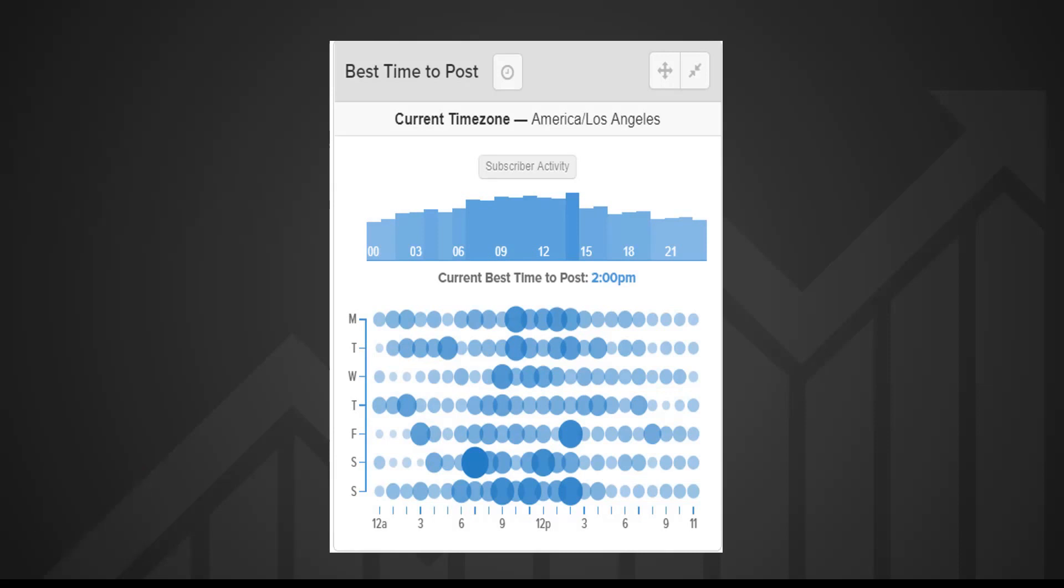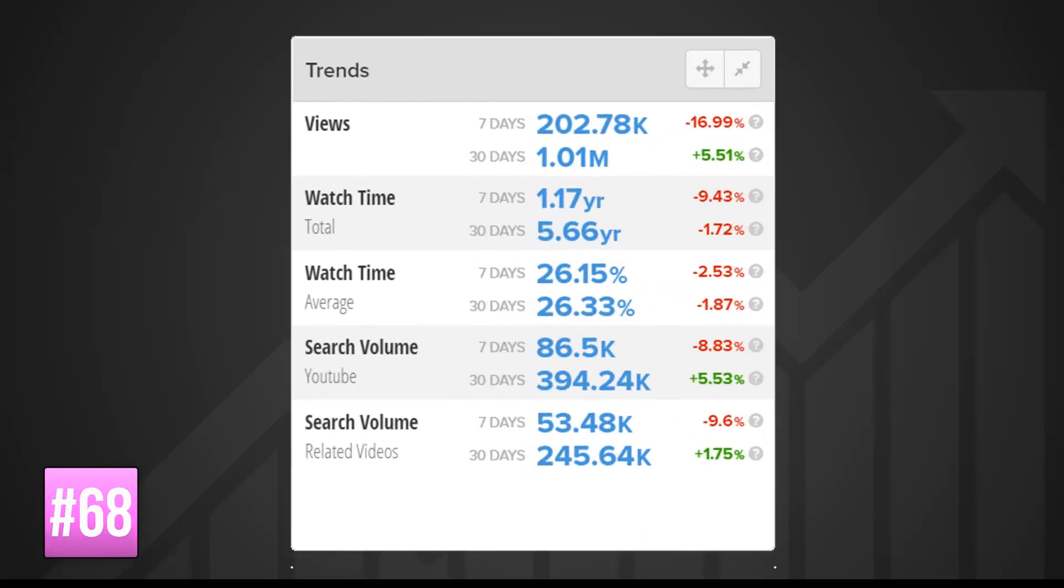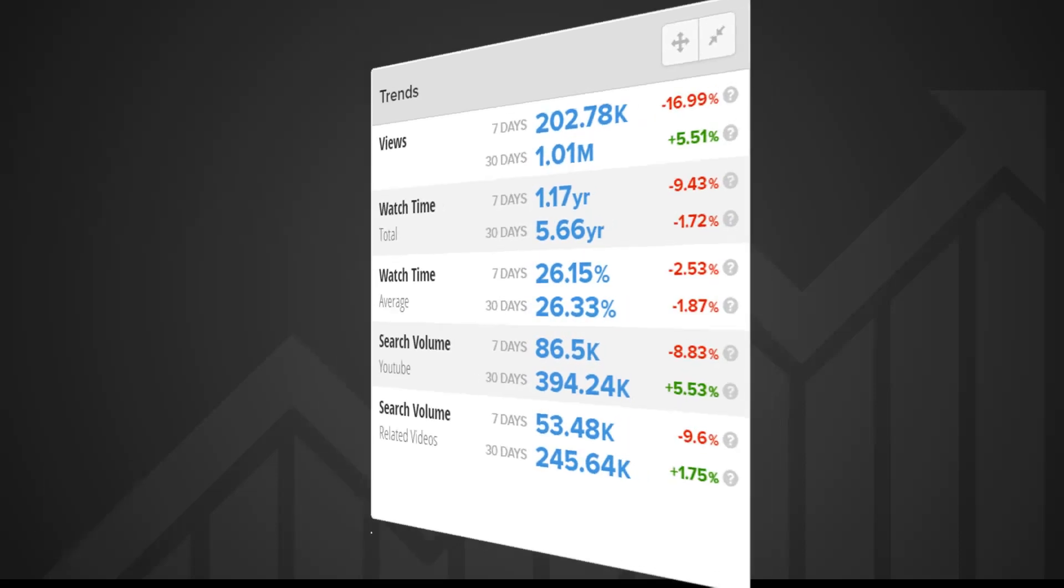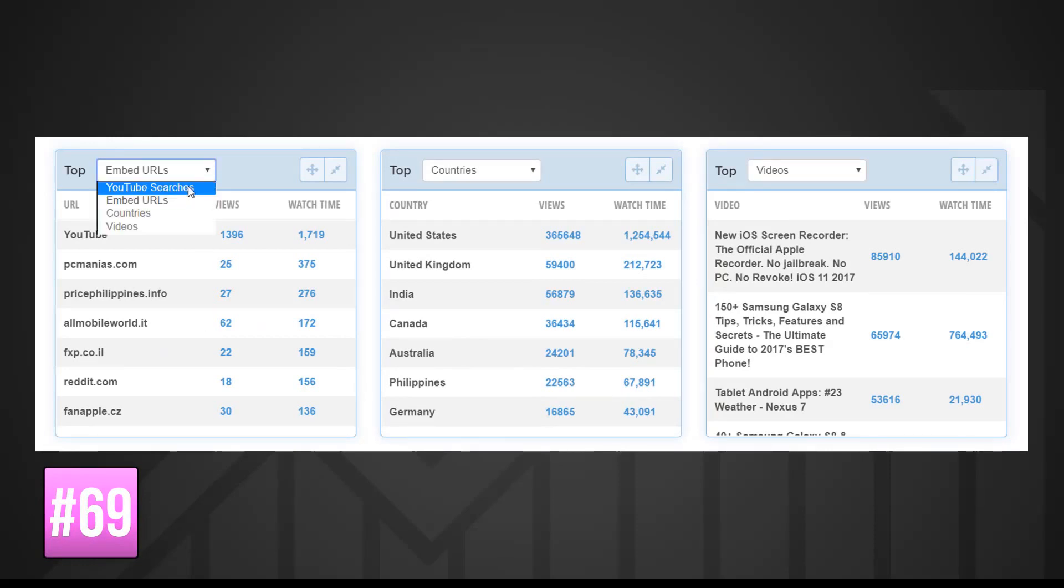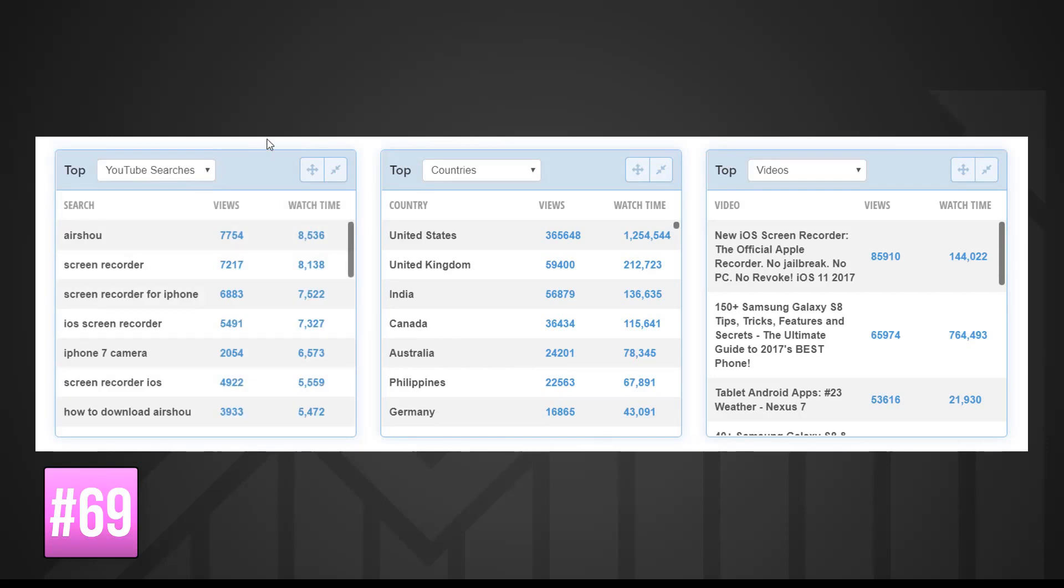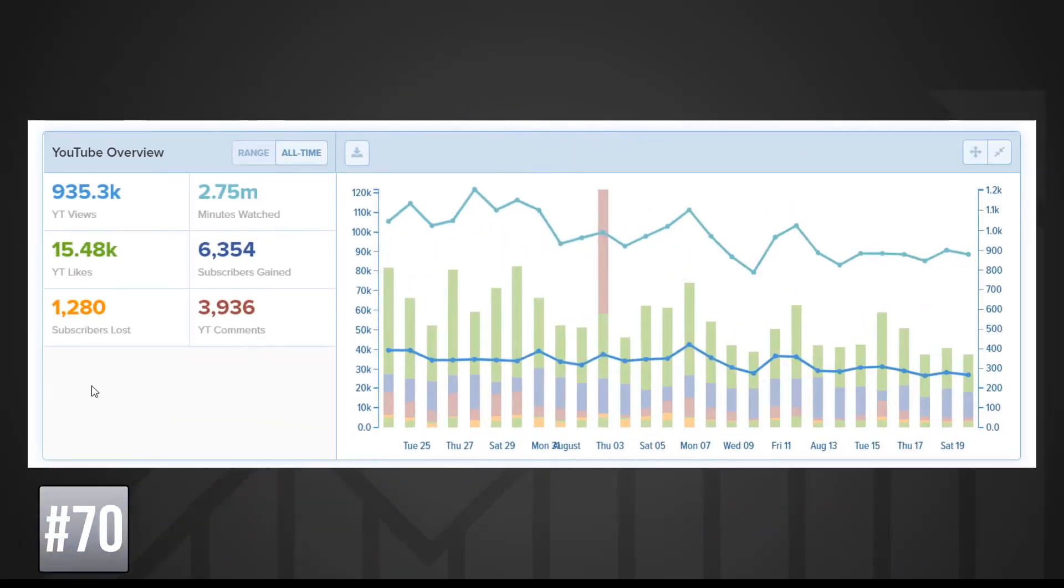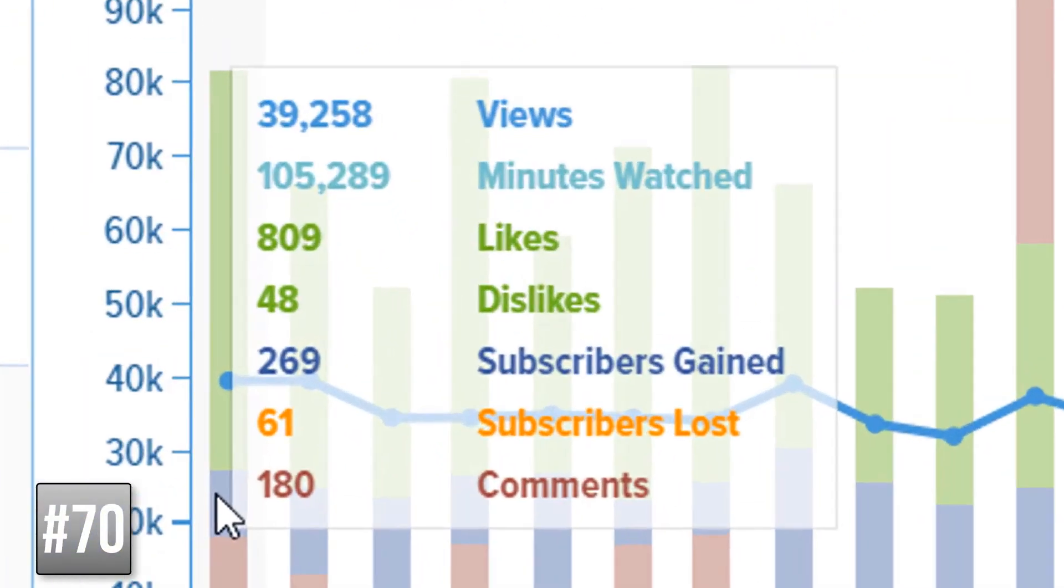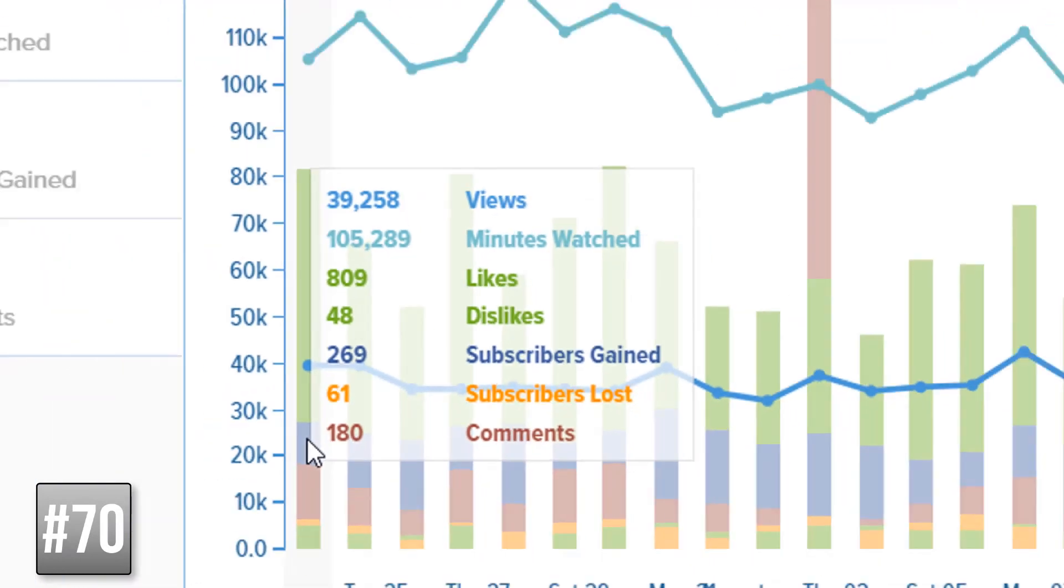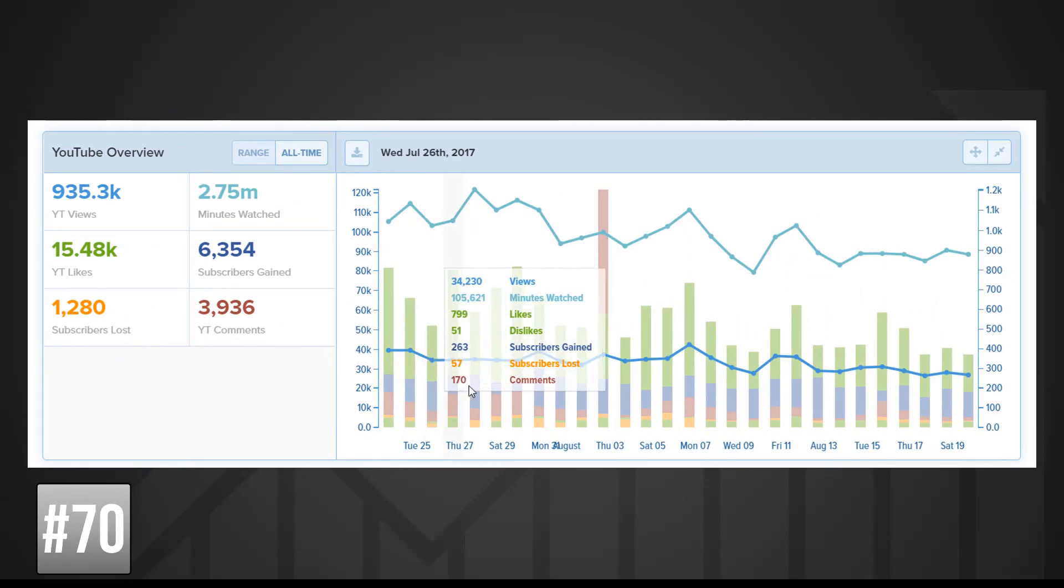The trend analytics is good for taking a snapshot of your channel's general health, tracking growth over 7 and 30 day periods. You'll also find these three top panels that you can customize between top YouTube searches for your videos, most views from which country, most embedded views, and most video views over a 30 day period. And if you've ever wanted a graph that collates YouTube views, minutes watched, likes, dislikes, subscribers gained, subscribers lost, and comments for each and every single day all into one, well you'll find it right here.